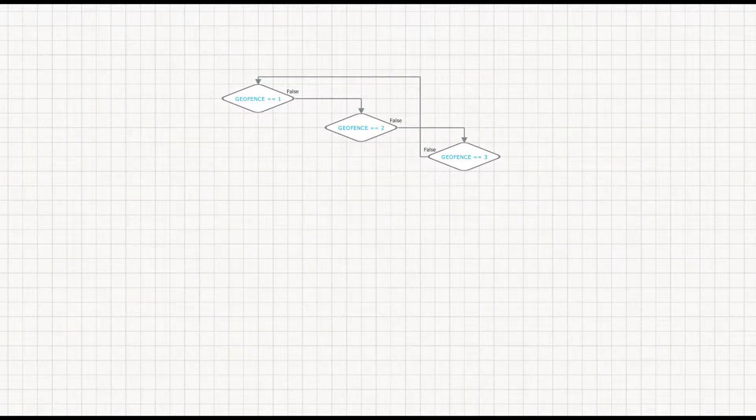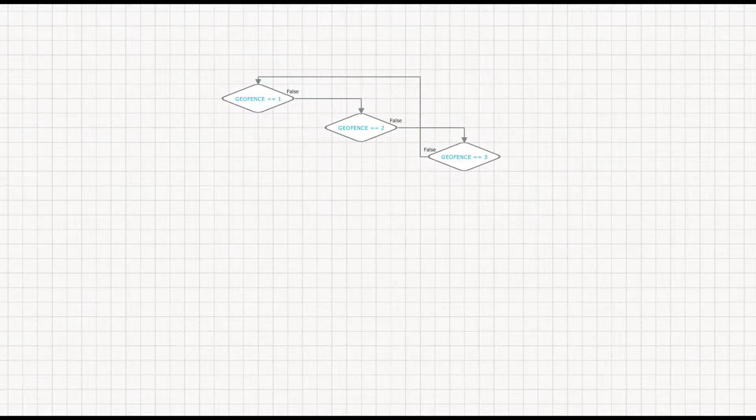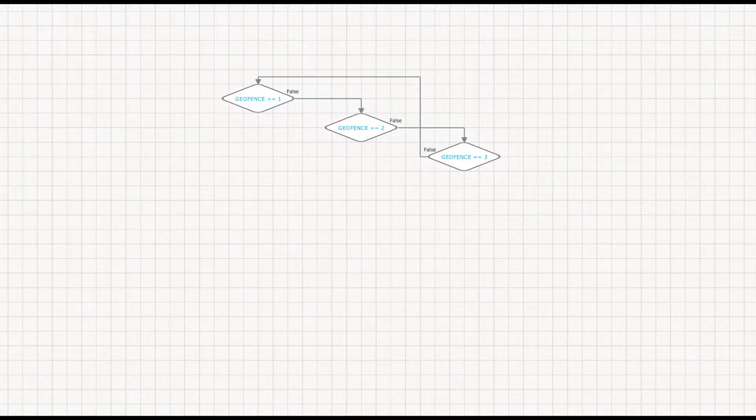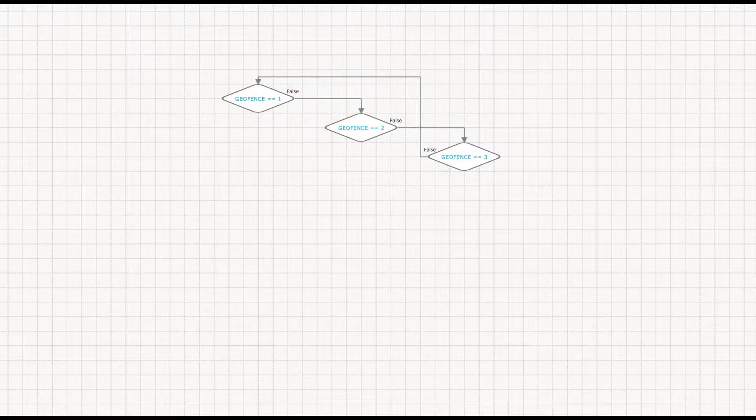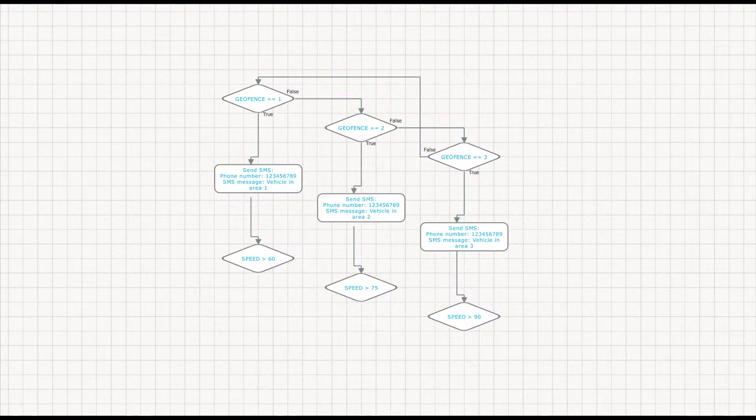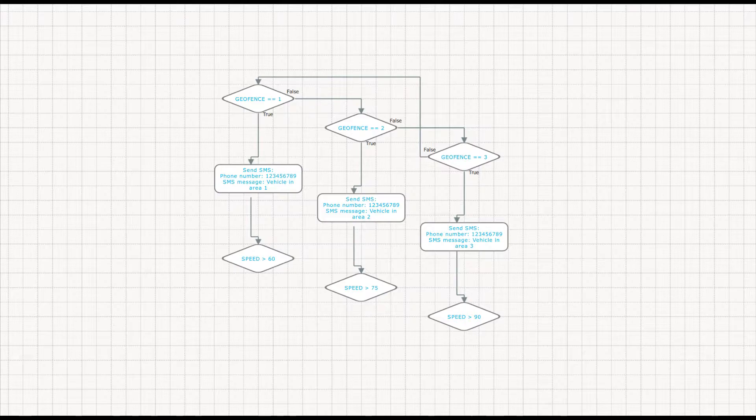Polygonal geofences can be used in different customer scenarios with the help of EasyLogic tool. For that, you can use the Geofence parameter that shows which of the created geofences is accessed at the moment. Each geofence has its unique number in the same order they were all created, and you can use it to check if the tracker is in a specific geofence and set different reactions for different areas.